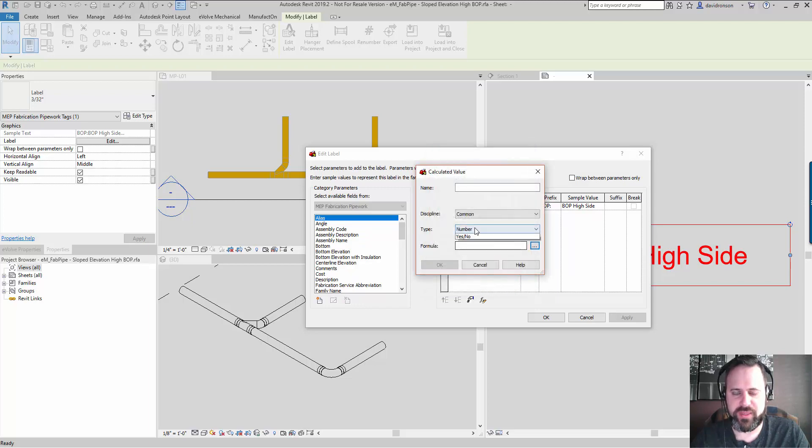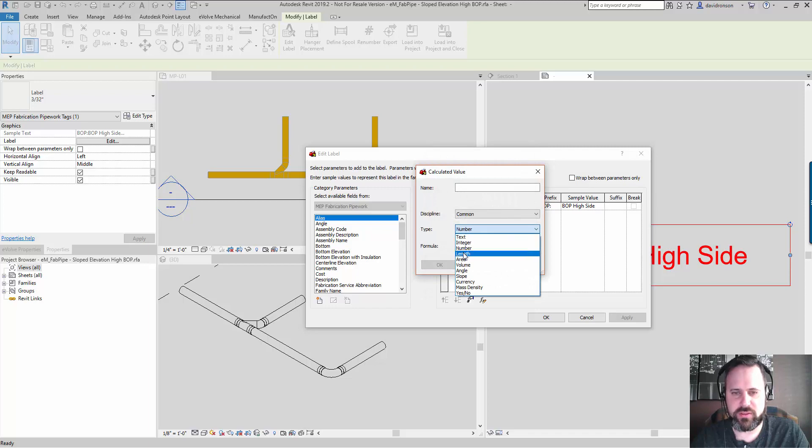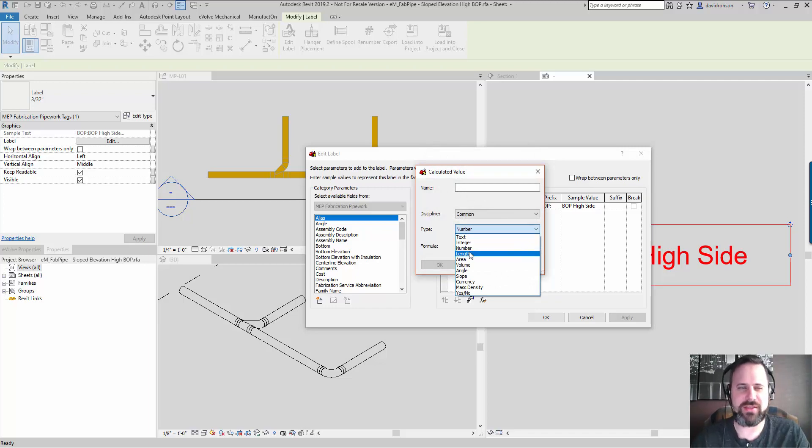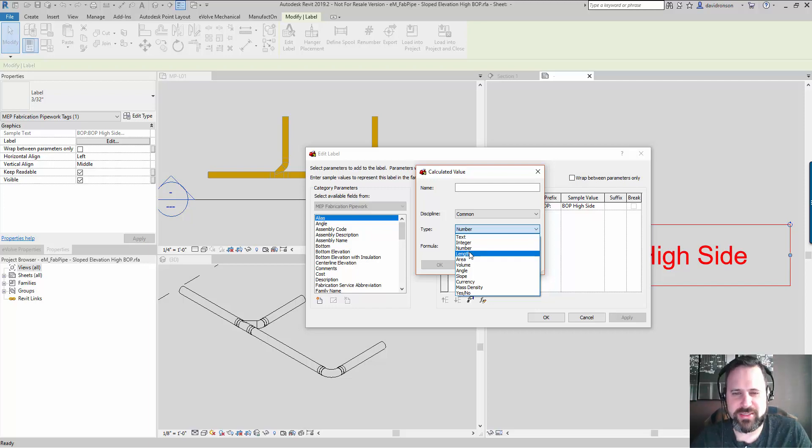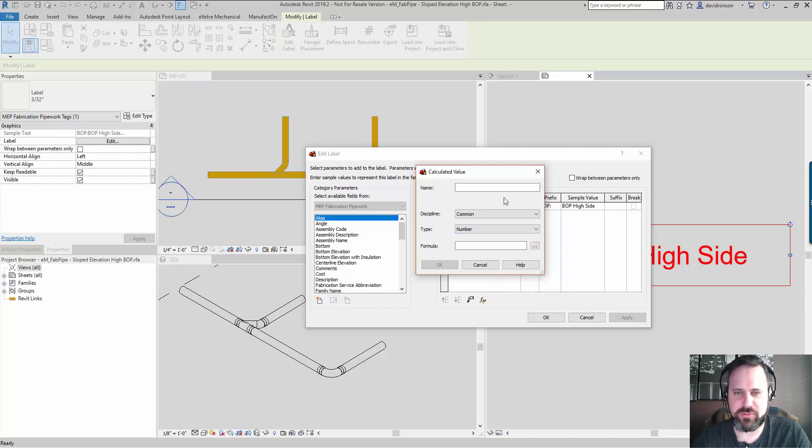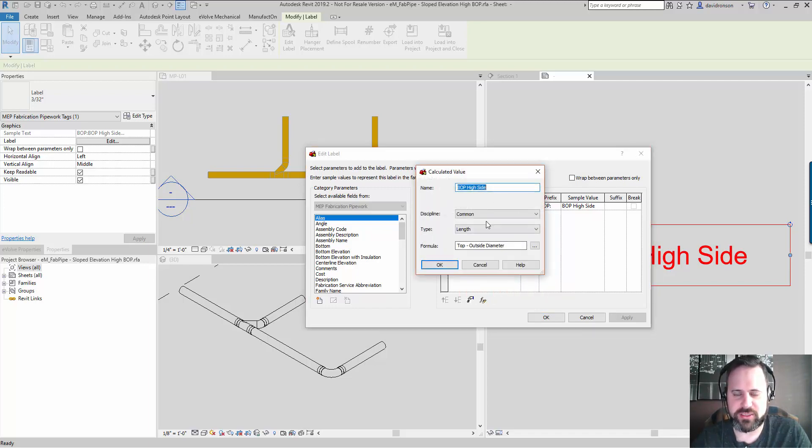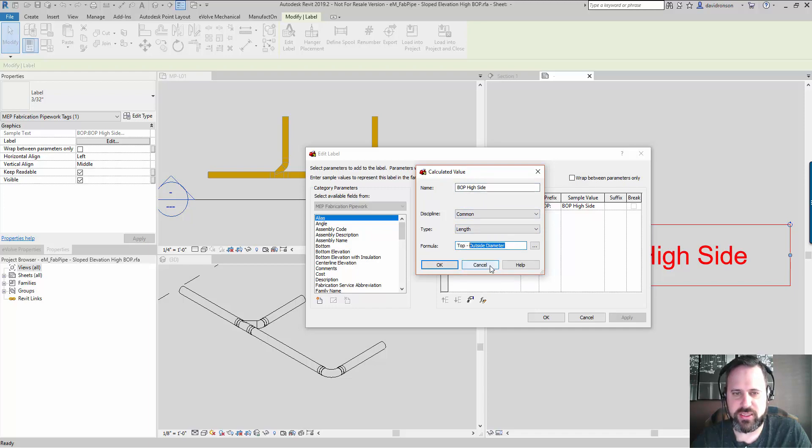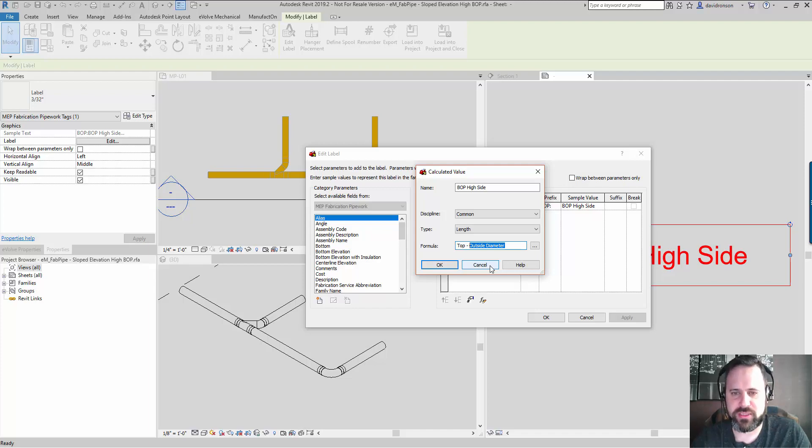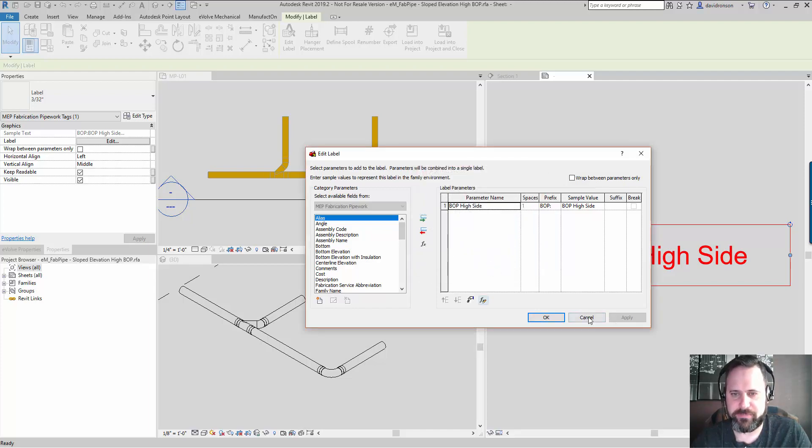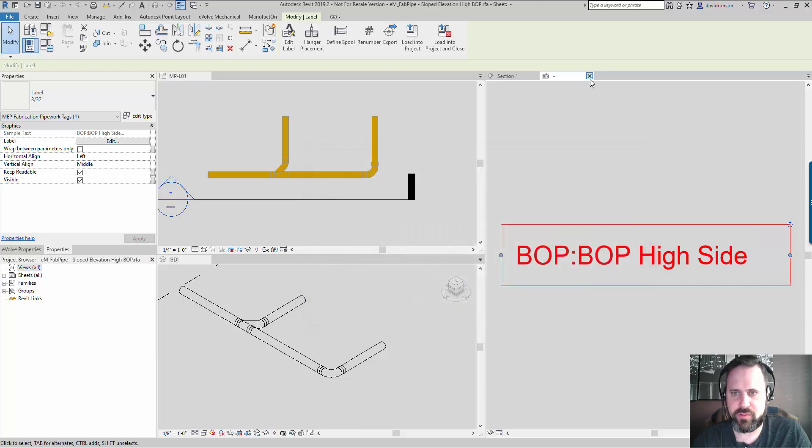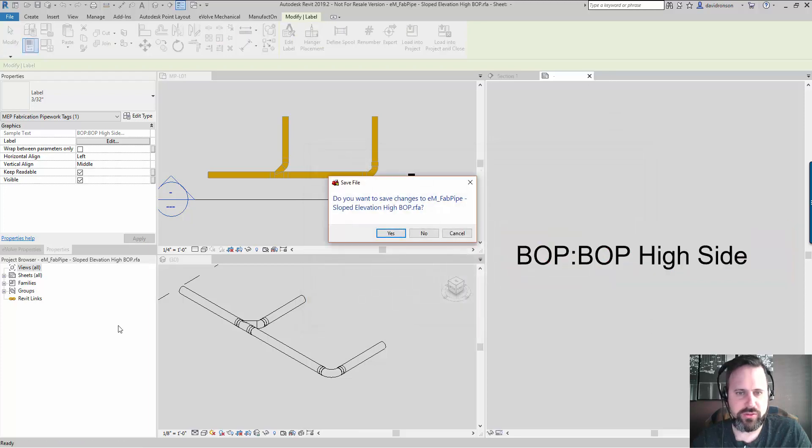The biggest thing is to make sure you have the right type. When I first did this I did it against number, it kept saying invalid units or something like that, so I had to use length. So I'm doing a calculation of two length fields, which makes sense. This is the name of the parameter, and then formula: top side minus the outside diameter - that gives me the bottom side BOP on the high side of the pipe.